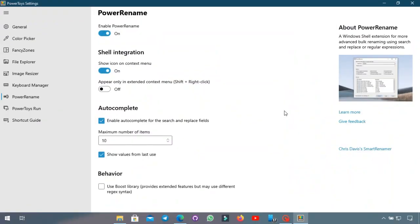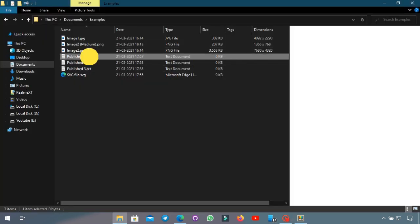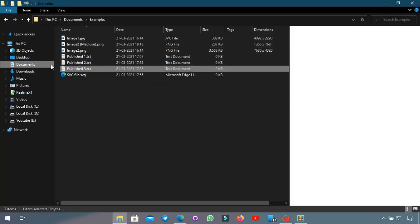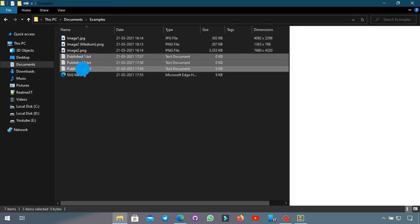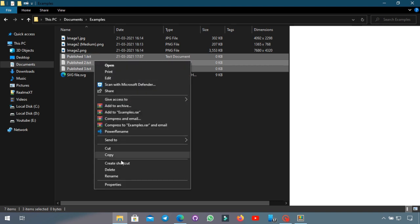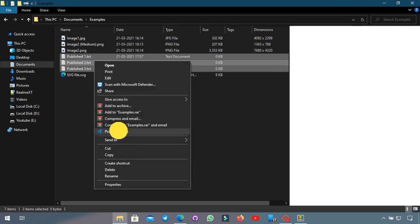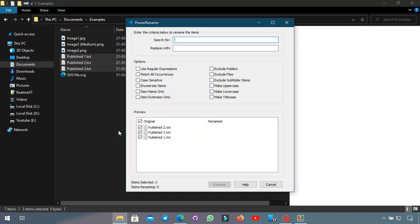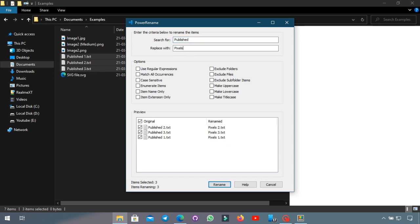Now the next feature is called Power Rename and it just basically allows you to bulk rename a lot of different files in an advanced way. So I use three text files as an example and you highlight all three of them and go down to the Power Rename and then it will bring up this window over here where you search for what you want to replace and then what to replace with. Let's say I want to search for published word and replace it with pixels and now you can see it will give you a preview of what it will look like afterwards. So published one got renamed to pixel one and similarly the other files.